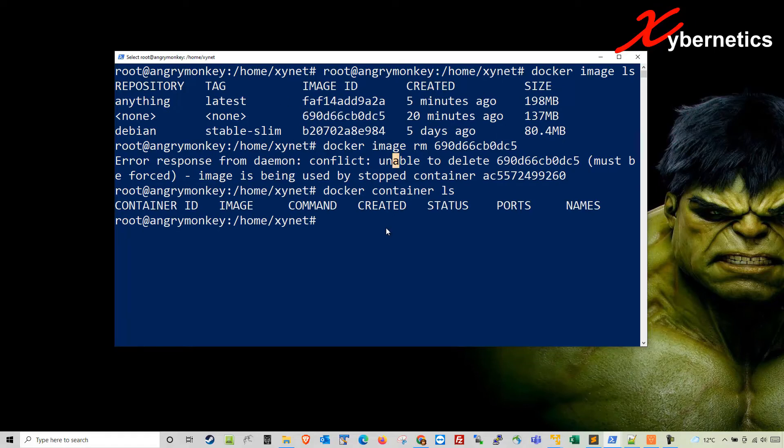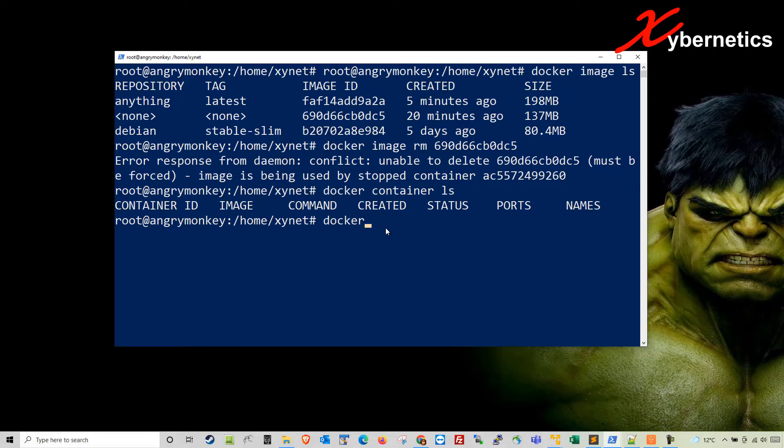I'll show you how to delete the containers first. In order to delete every container that's dangling or zombie, whatever you want to call it, the command will be docker container prune.